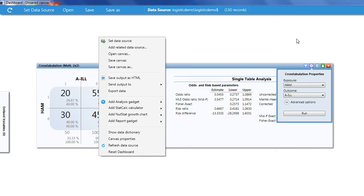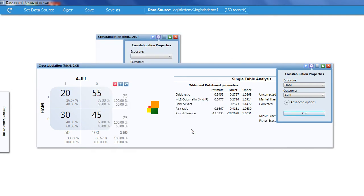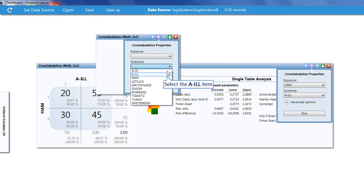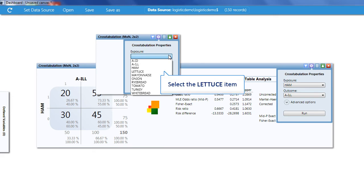We'll do a 2x2 table on the next item in the list. So our outcome is ill and our exposure is lettuce.